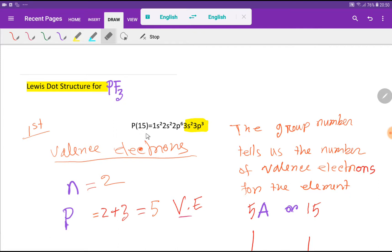The atomic number of phosphorus is 15. If you do the electronic configuration, the outermost shell is called the valence shell and the electrons in it are called valence electrons. The outermost shell is the third shell, and in the third shell we have 2 plus 3, that is 5 valence electrons.